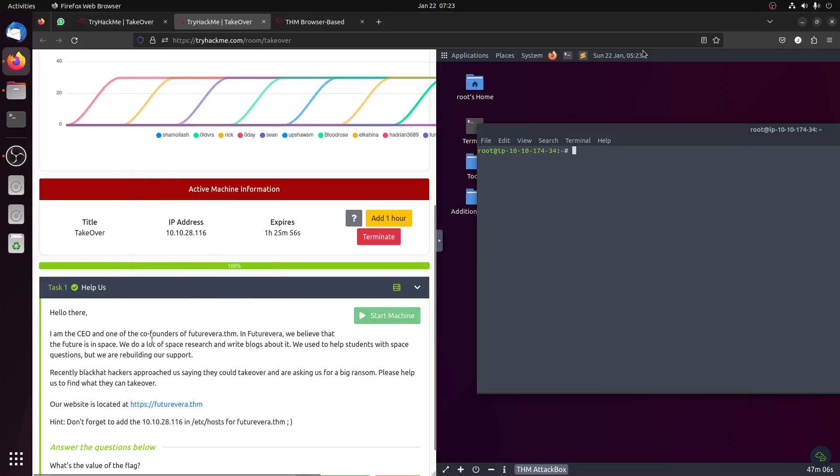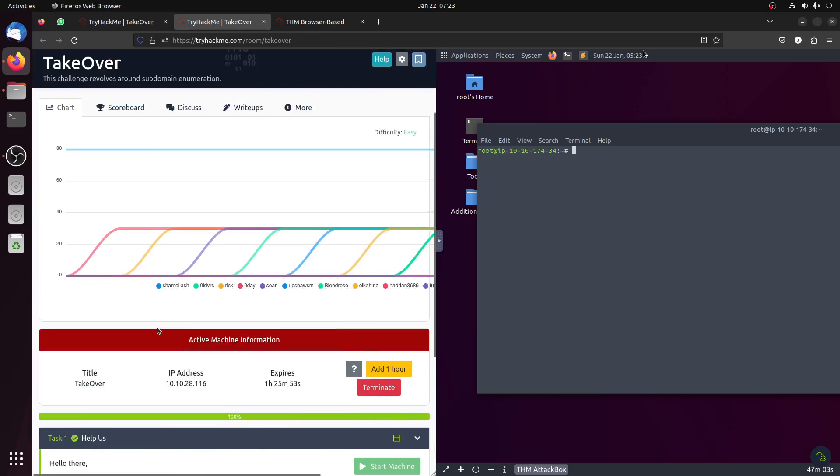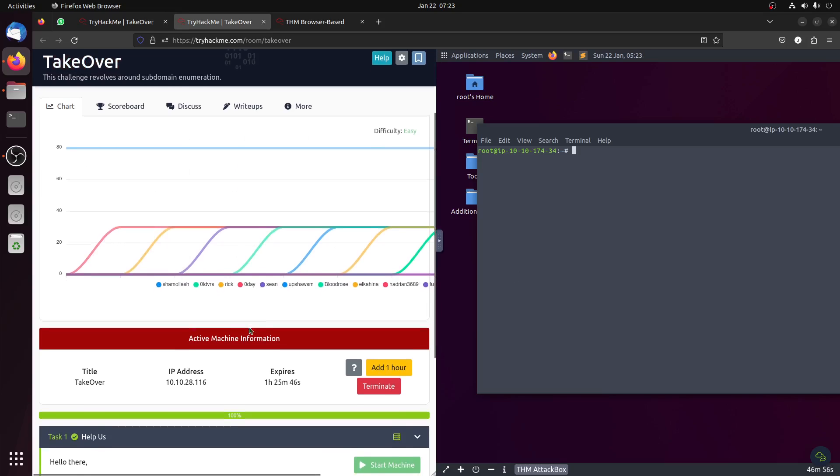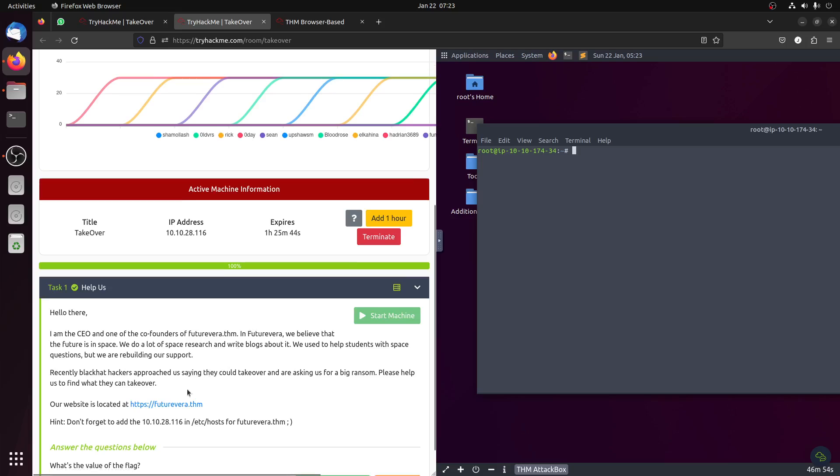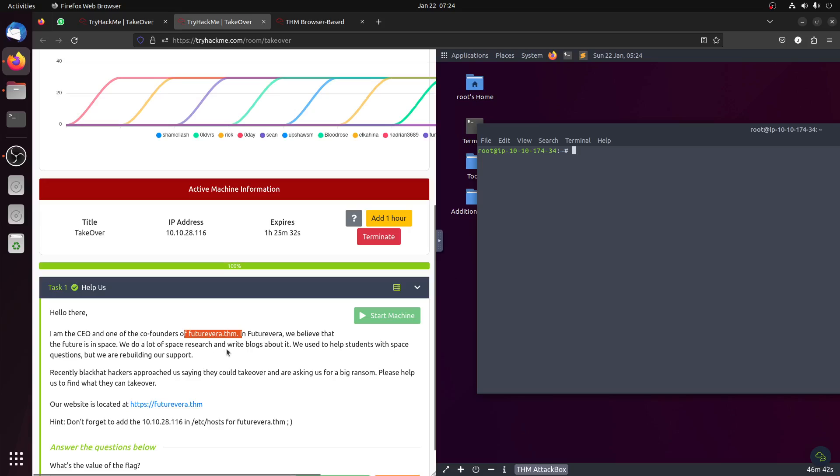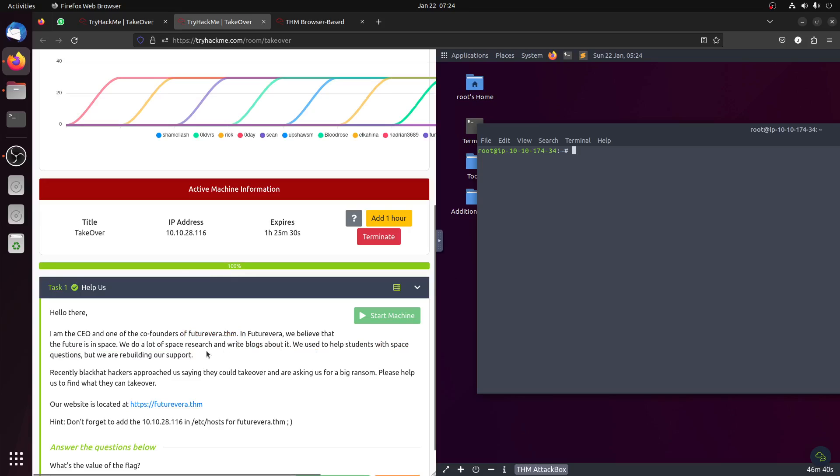Hi everybody, this is my first write-up. I'm trying to solve this room. I got confused on it a little bit yesterday. So take over. This FutureVera room is basically about a CEO of one of the co-founders of this company FutureVera. We believe we do a lot of spacer shares and write blogs.